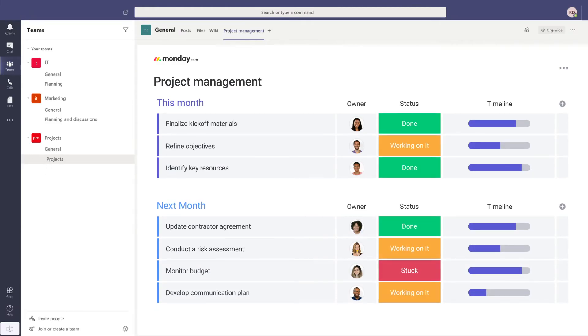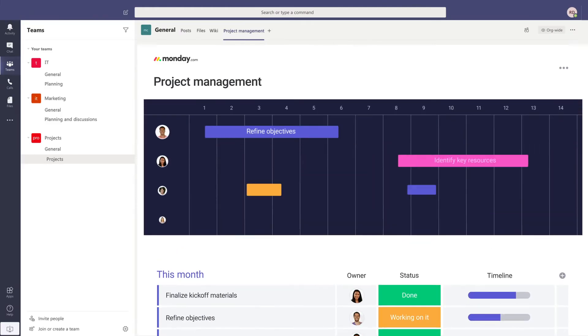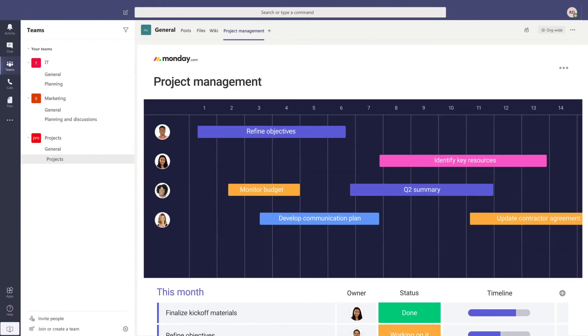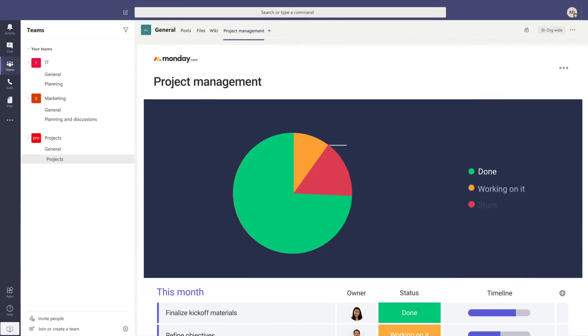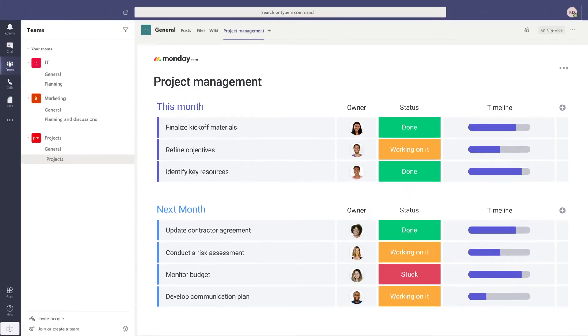Visualize projects your way. Use a timeline, calendar, charts, and other views to track your team's progress.